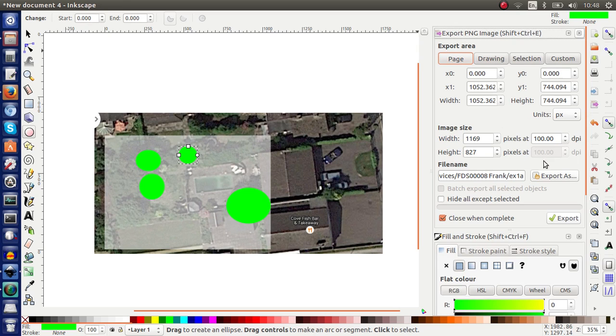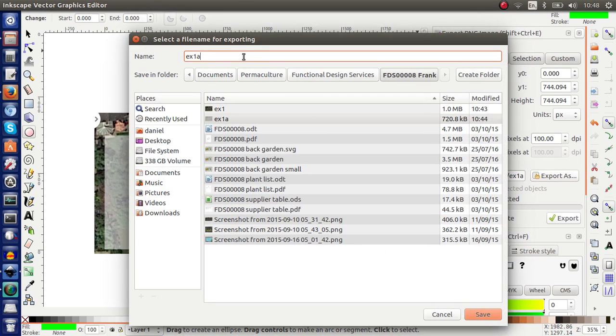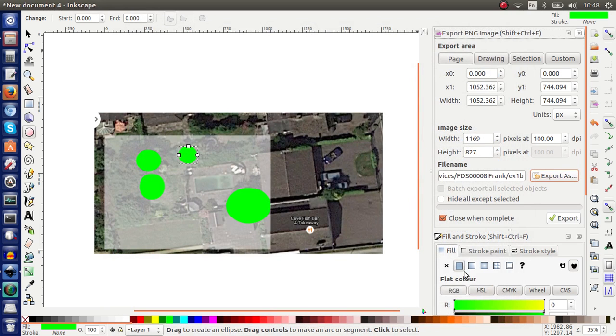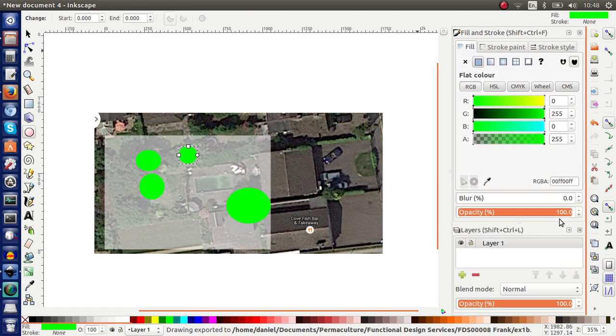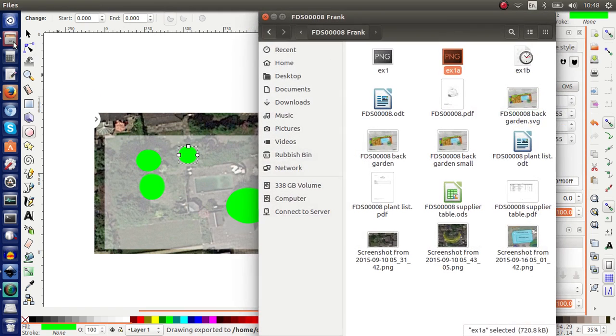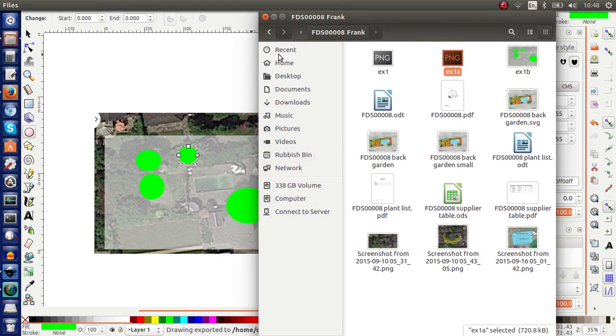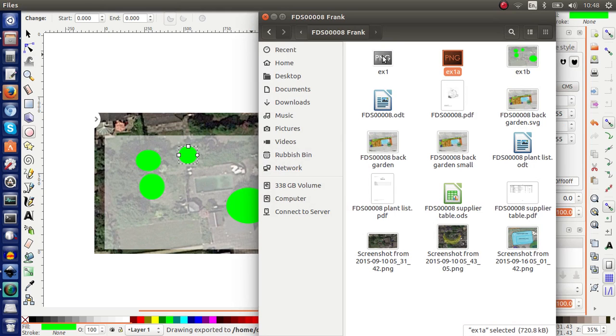Export page. Change the name to EX1B. Save that. Close and complete. Export. And let's see what happens now.